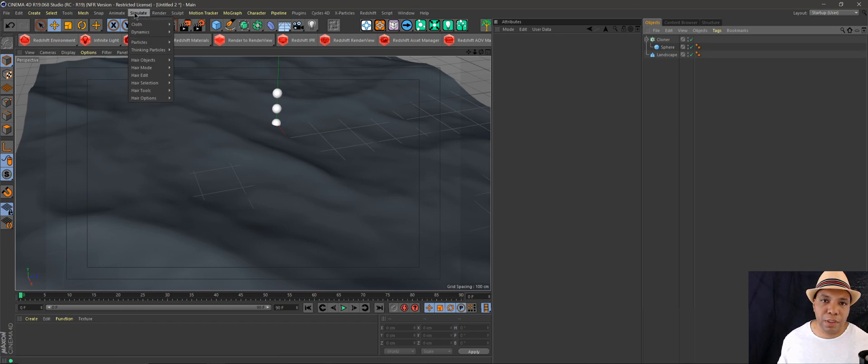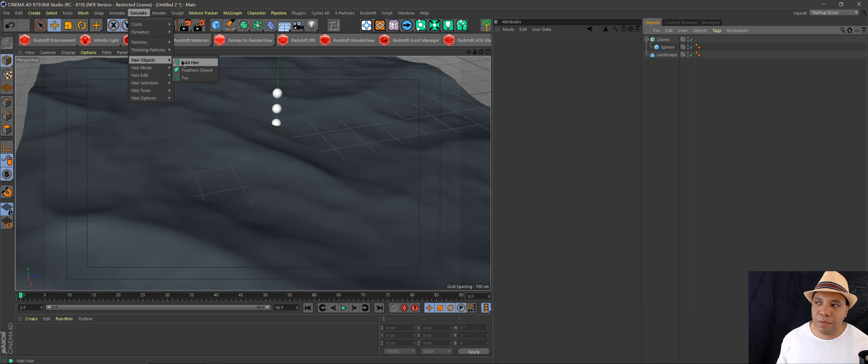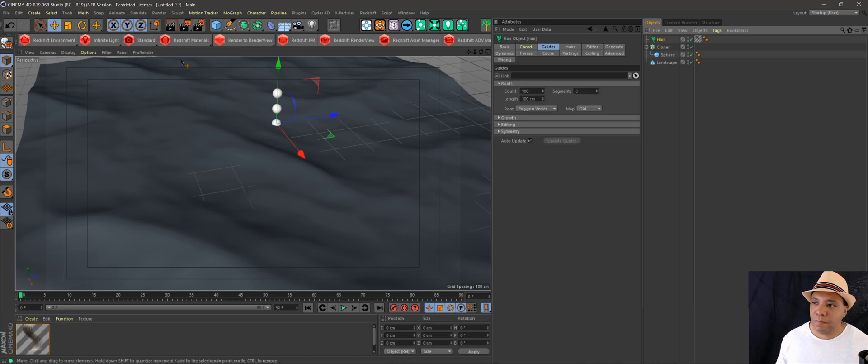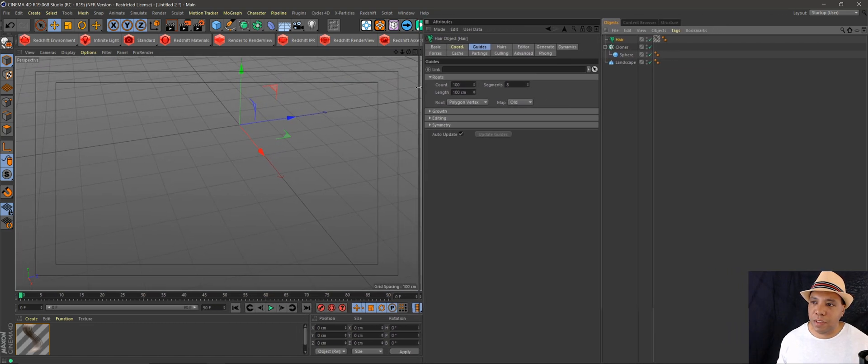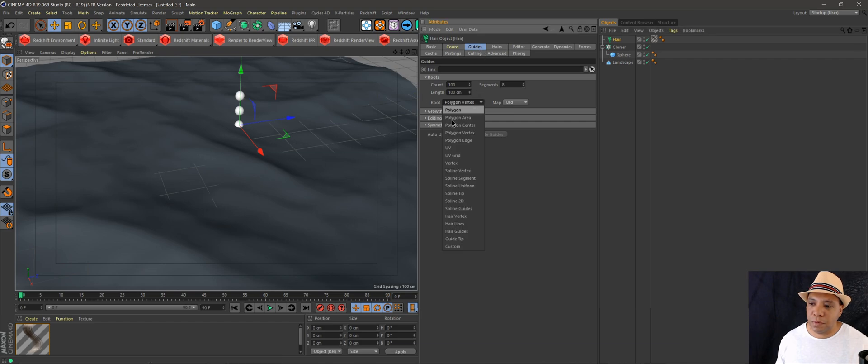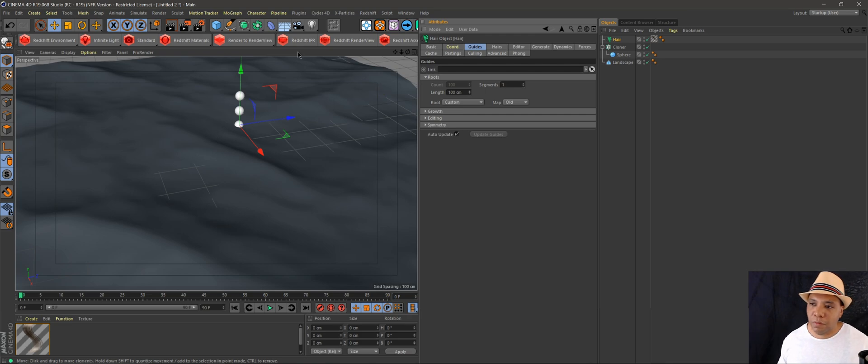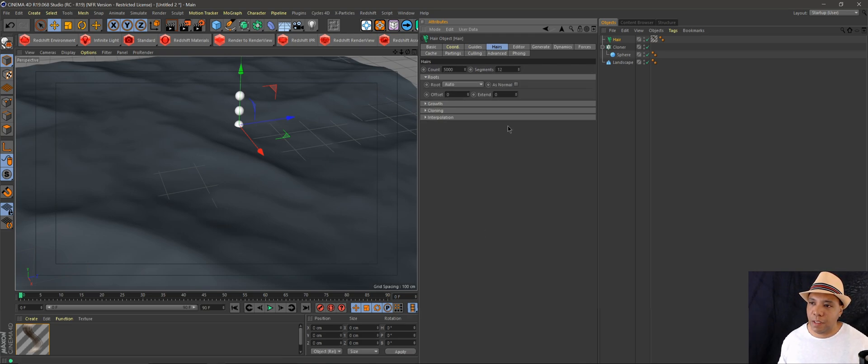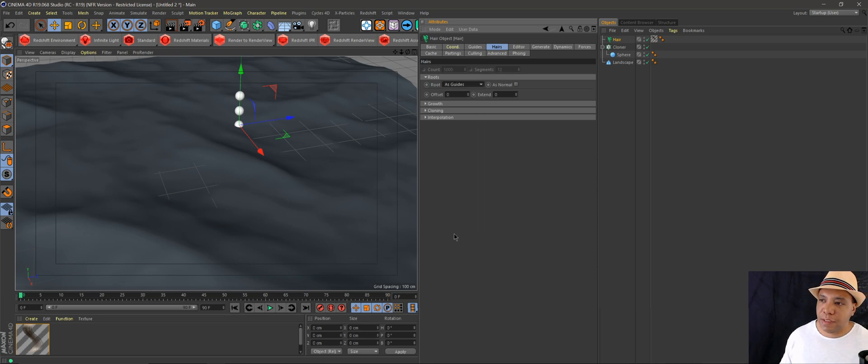Under my attributes, we have a few things we're going to want to click. Under guides, under root, we're going to want to do custom root. I put the segments down to one. Then click on hair and for root, click on as guides.